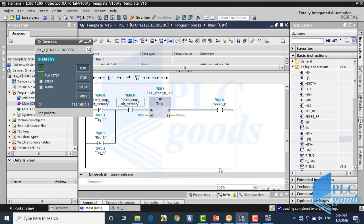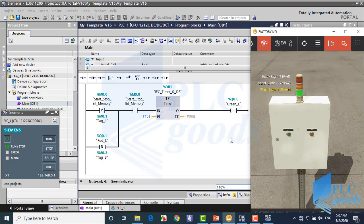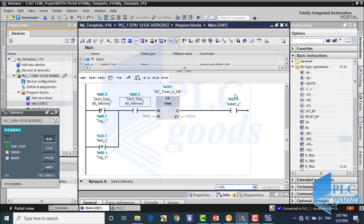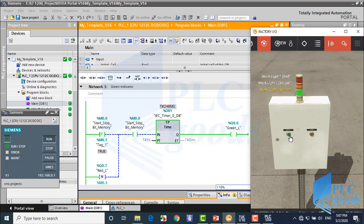Now let's test this program with Factory IO, so I hope you have learned how to use the software at previous videos. As you see, when I press and release start push button, the green and red lights start to turn on and off.